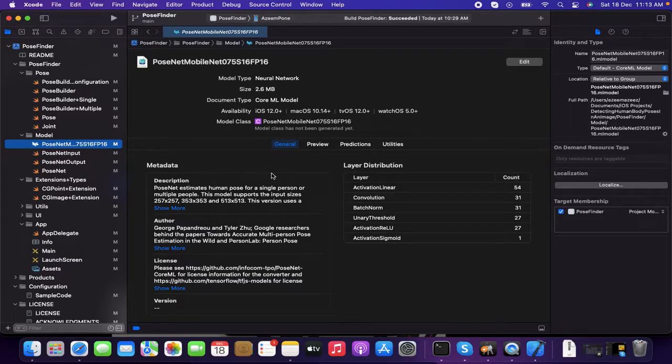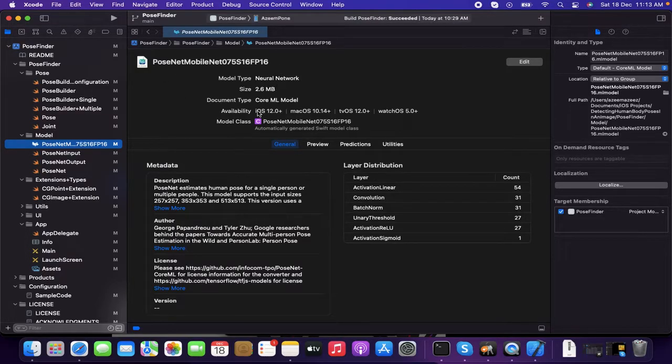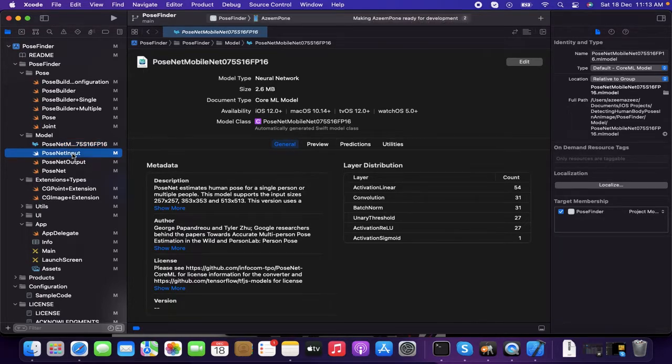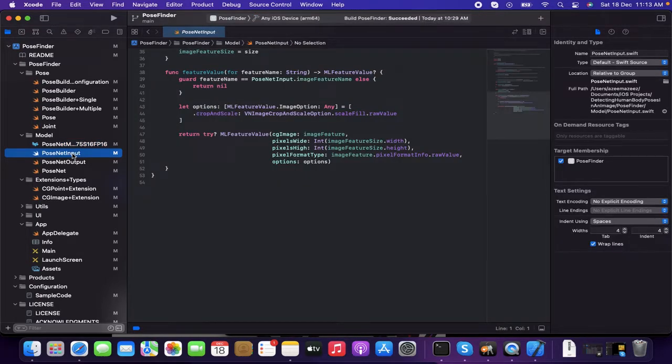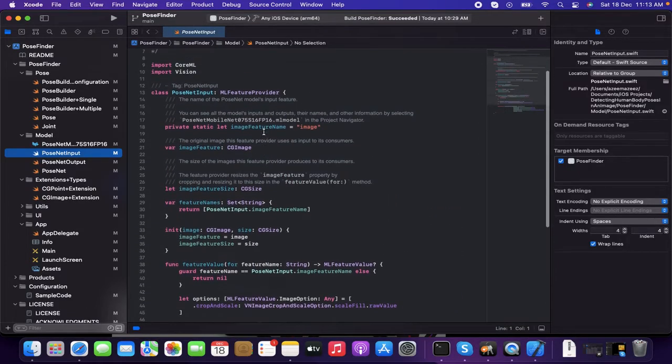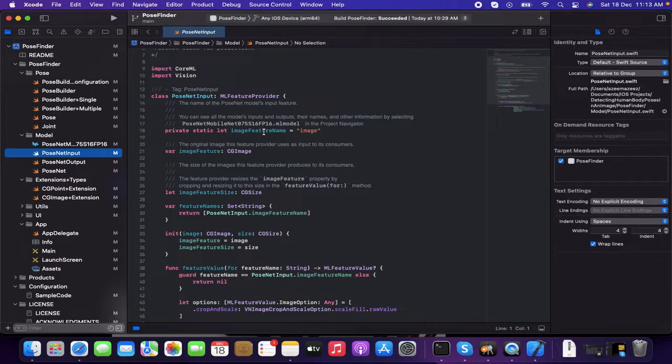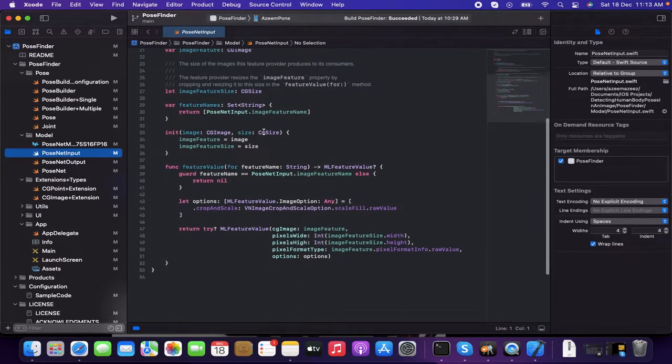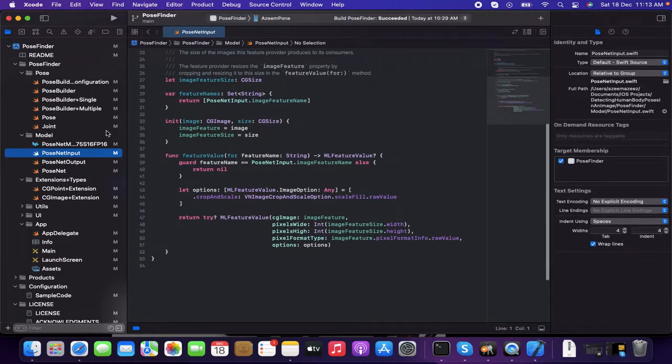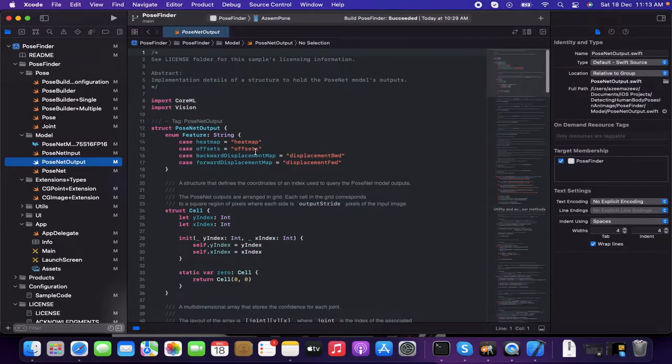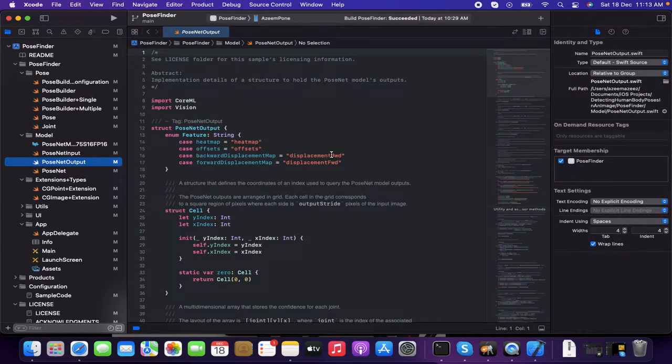So this is the third party, which is mentioned as a Core ML model document type. And that's having the PoseNet input, which is mainly for the inputs and outputs. For the model input feature, it's having the image, then the PoseNet output file.